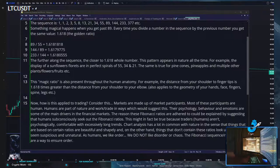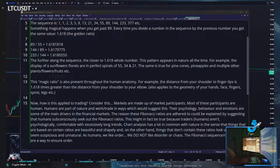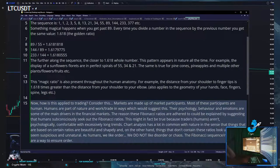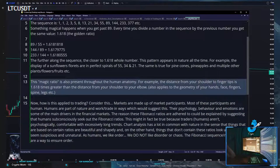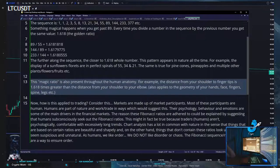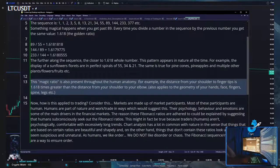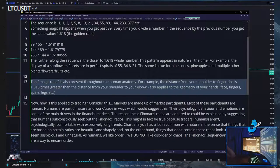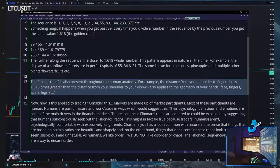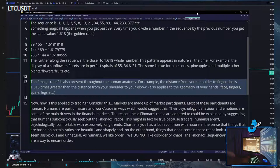Down here at the bottom, this part about the reason why they're adhered to could be explained by suggesting humans subconsciously seek out Fibonacci ratios they're comfortable with — excessively long trends. Chart analysis has a lot in common with nature in the sense that things based on certain ratios are beautiful and shapely, while things that don't contain these ratios look ugly and seem suspicious and unnatural.